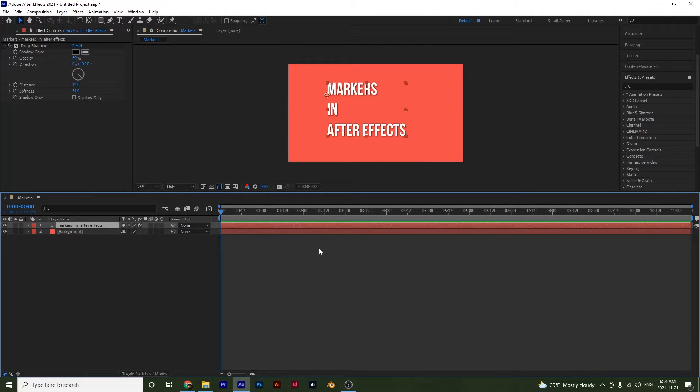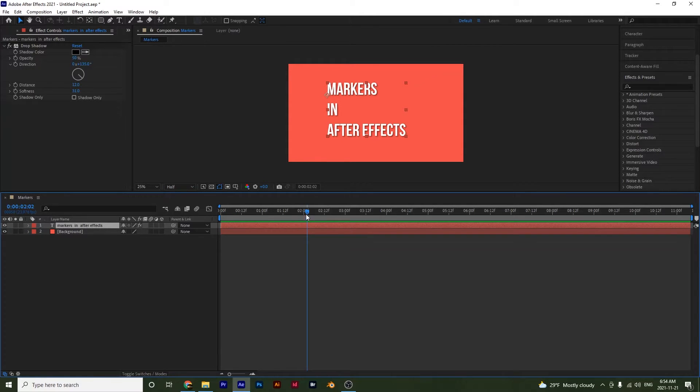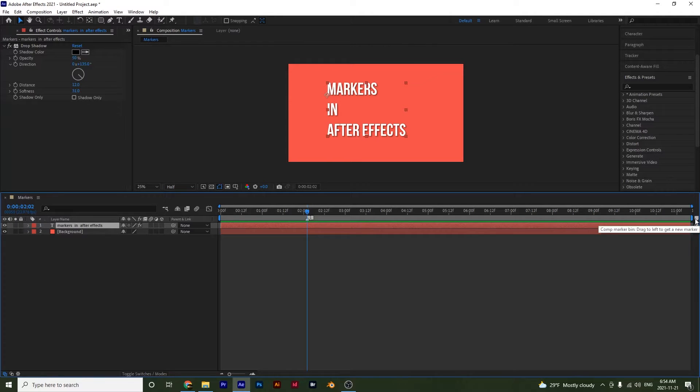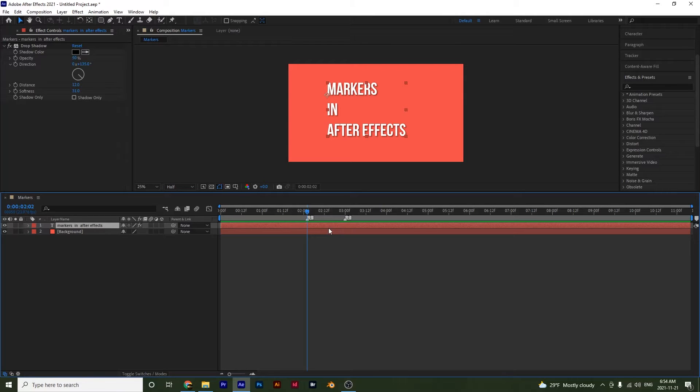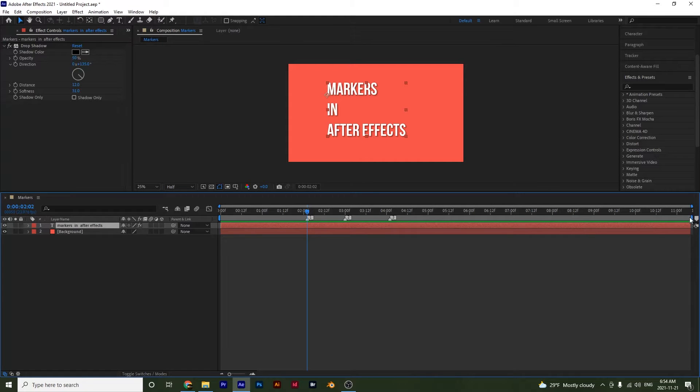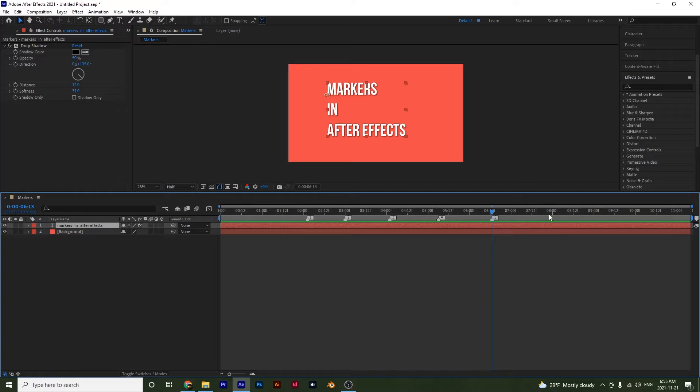We're first going to start with the composition markers. The way to create them is you can either simply go over here and click and a marker will be created, or you can simply click and drag and notice that another marker comes onto the page. And notice that they have numbers: one, two, three, four, five, and so on.